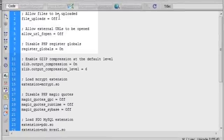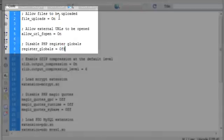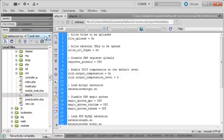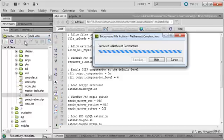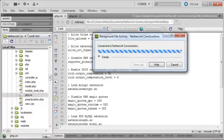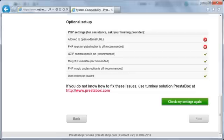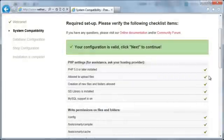I'm now going to switch to Dreamweaver, change the settings back to the optimized values, and then upload the optimized PHP configuration file. Now that it's uploaded, I'm going to switch back to the PrestaShop installer and click the check my settings again button. After it refreshes, you'll see that all the items are now ticked.